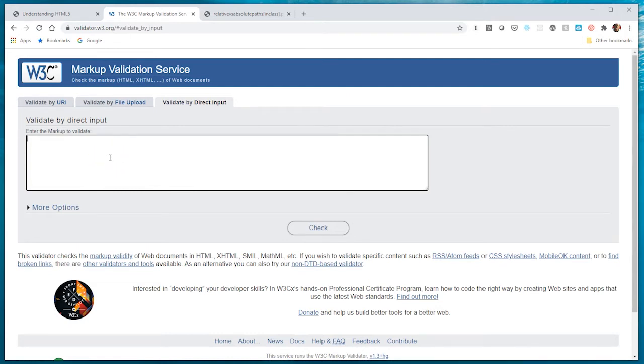This is the way that I prefer to validate my work, by copying my code and pasting it into this text box. To me it's a little more straightforward. I don't have to look through a folder structure.